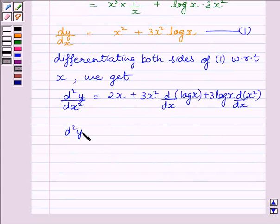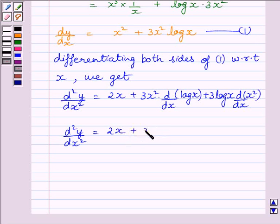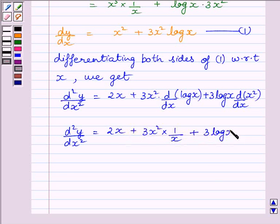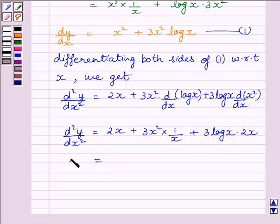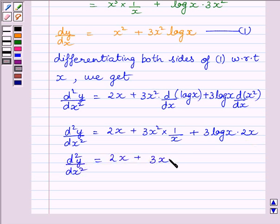Clearly we can see d square y upon dx square is equal to 2x plus 3x squared multiplied by 1 upon x, plus 3 log x multiplied by 2x. Derivative of log x is 1 upon x, and derivative of x squared is equal to 2x. So, the second derivative of y is equal to 2x plus 3x plus 6x log x.